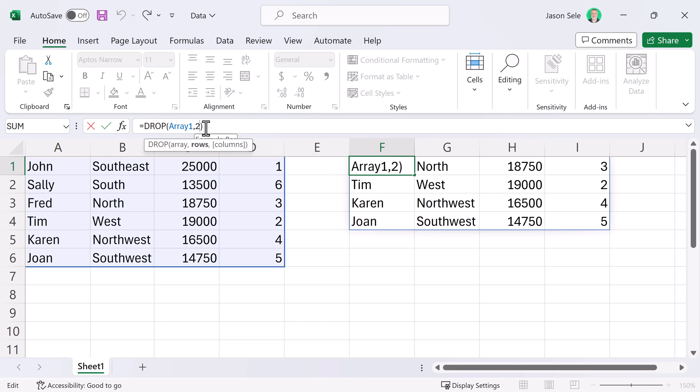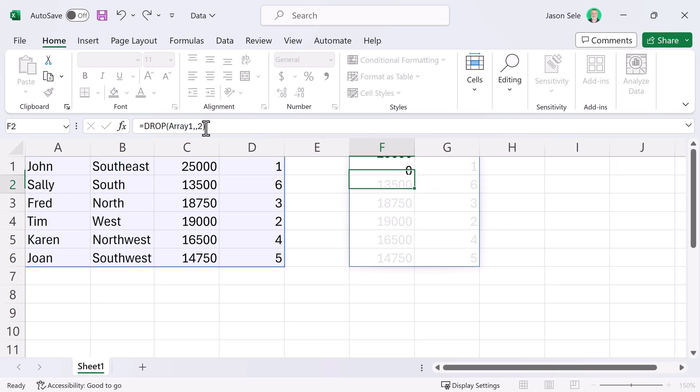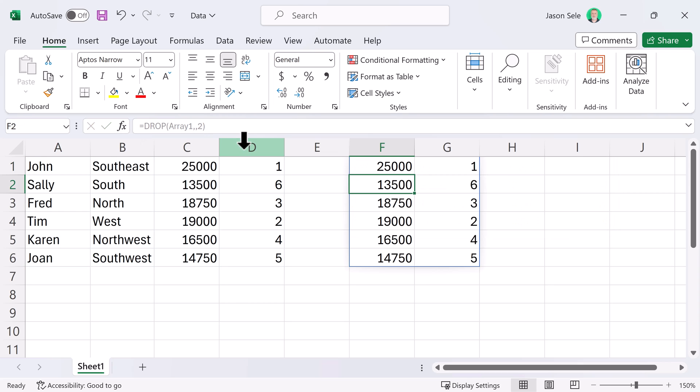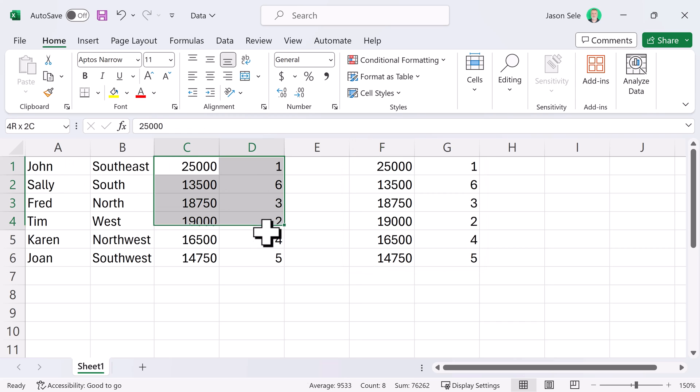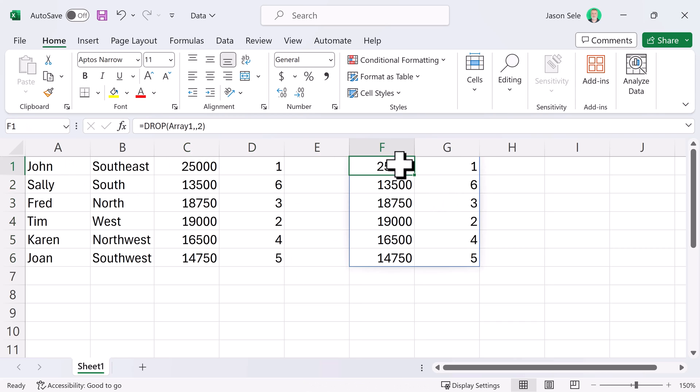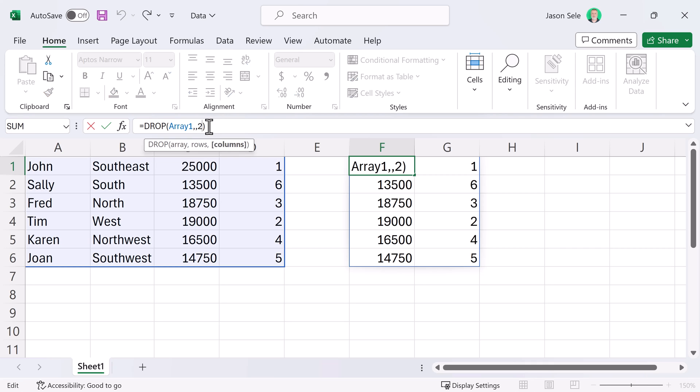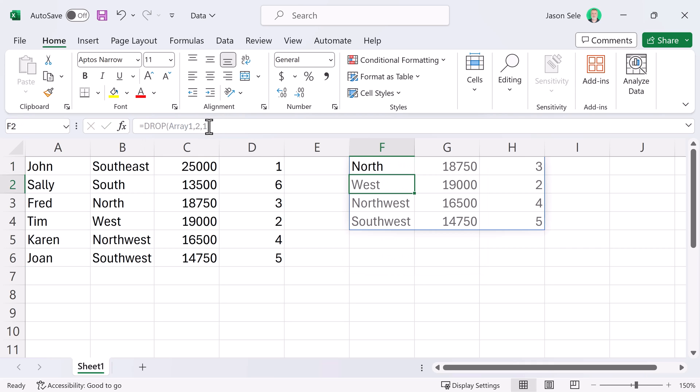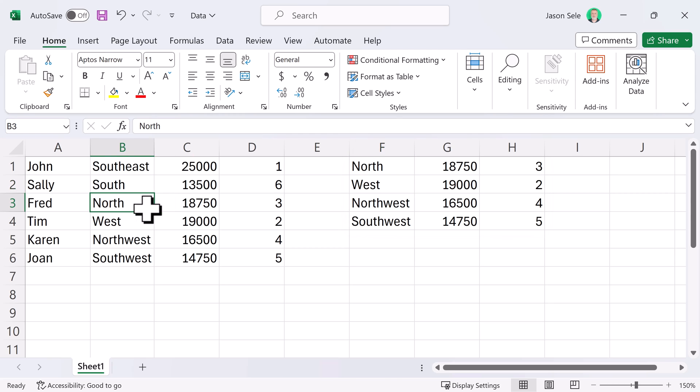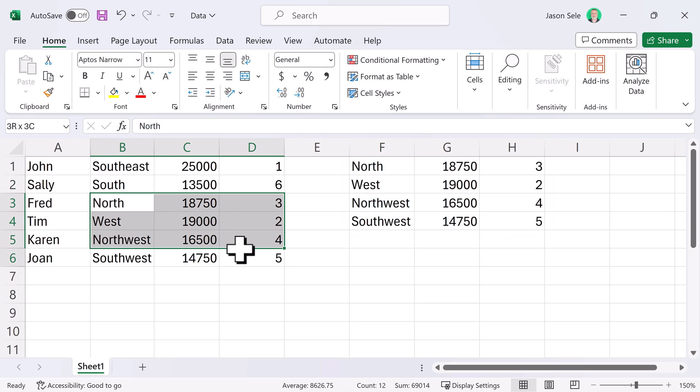You can also select columns. Let's skip the rows and let's drop two columns and you can see it got rid of these two columns and left these two right here. You can mix the two. Let's drop two rows and one column and it's pulled just this information right here.